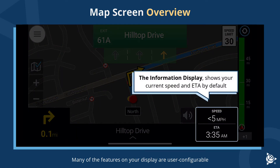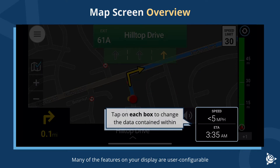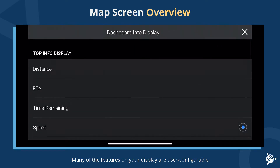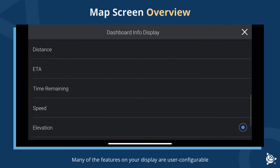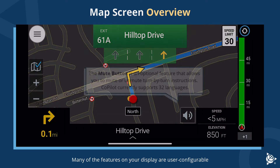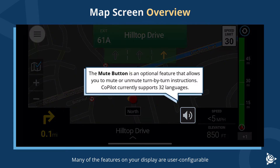The information display shows your current speed and ETA by default. Tap on each box to change the data contained within. The mute button is an optional feature that allows you to mute or unmute turn-by-turn instructions. CoPilot currently supports 32 languages.